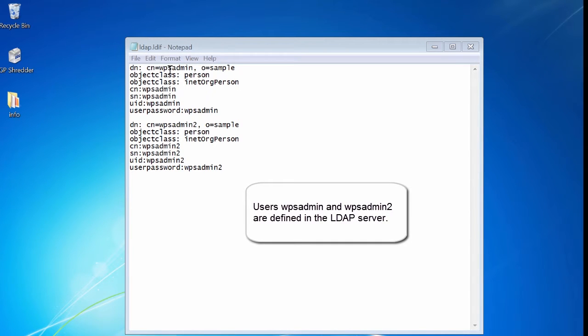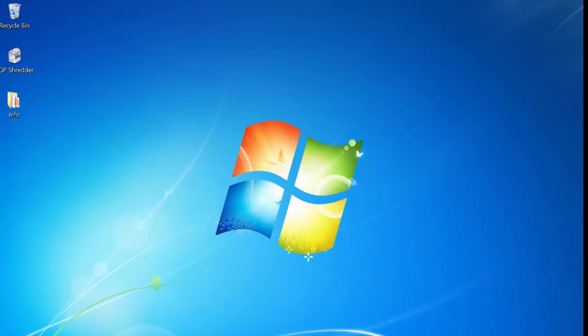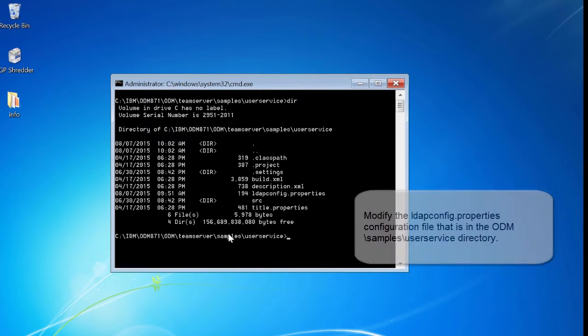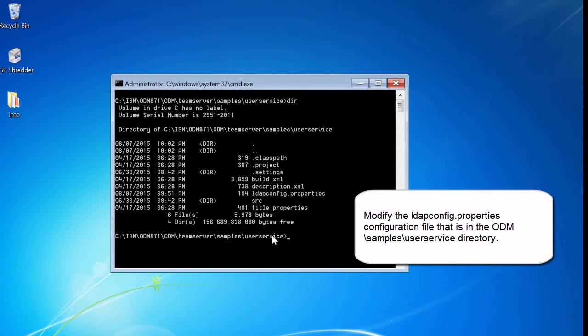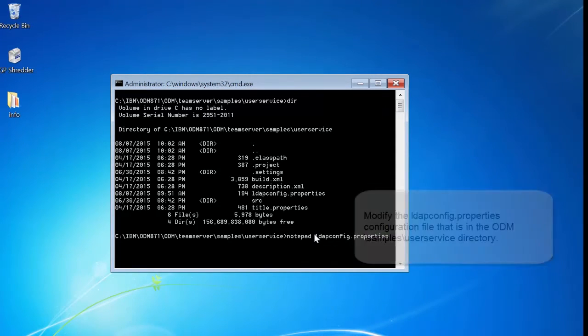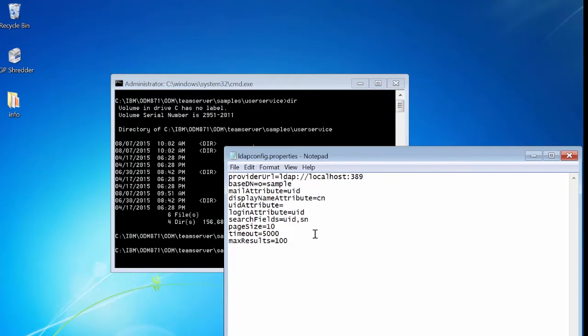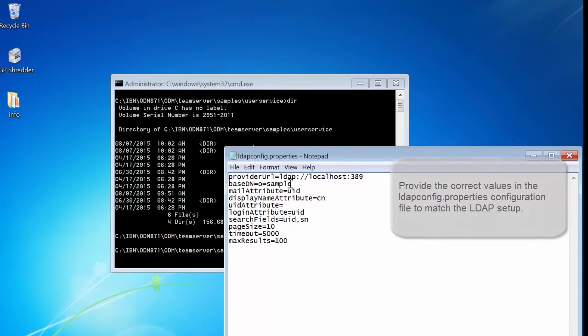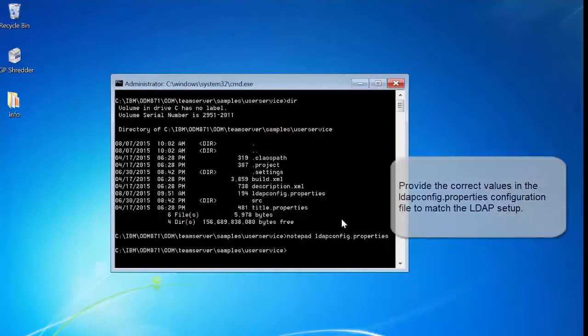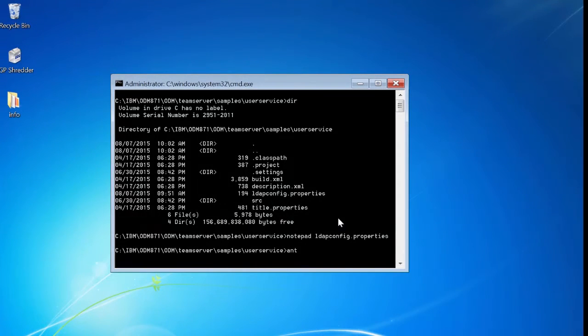Users WPSAdmin and WPSAdmin2 are defined in the LDAP server. Modify the ldapconfig.properties configuration file that is in the ODM samples userservice directory. Provide the correct values in the ldapconfig.properties configuration file to match the LDAP setup.